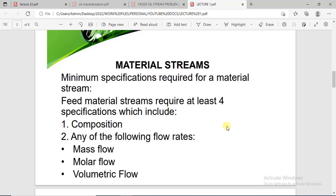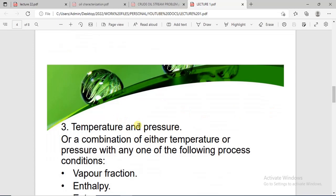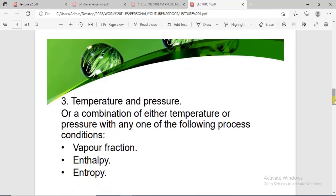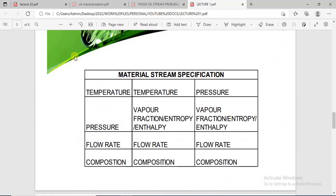To specify it, you need to give at least four specifications for that particular stream. Those four specifications include the composition of the components in that stream, then any one of the flow rates — either mass flow rate, molar flow, or volumetric flow — then temperature and pressure. Or you can use temperature or pressure in combination with any of these.